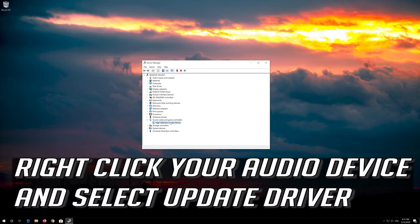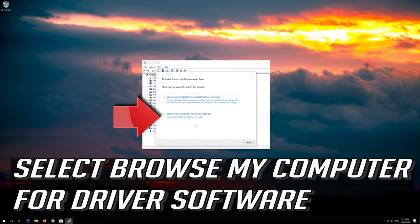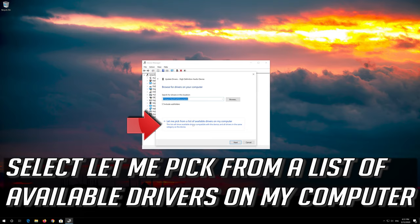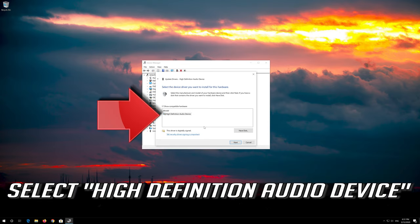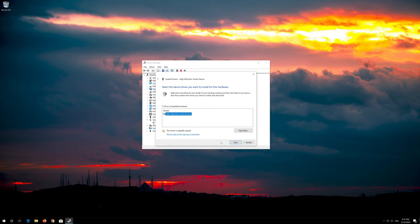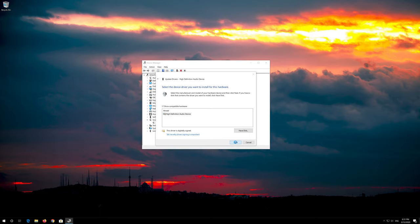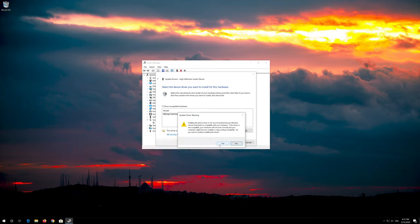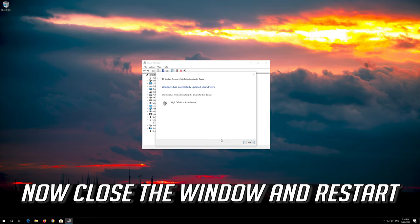Right click your audio device and select update driver. Select browse my computer for driver software. Select let me pick from a list of available drivers on my computer. Select high definition audio device. Press next. Press yes. Now close the window and restart.